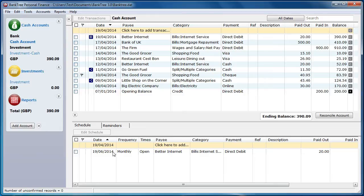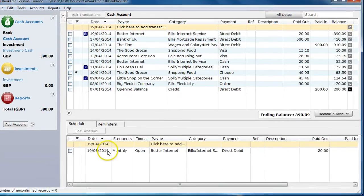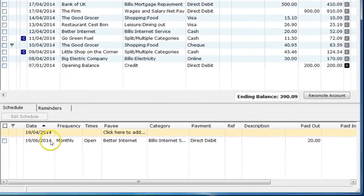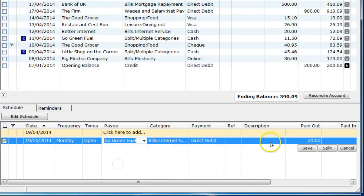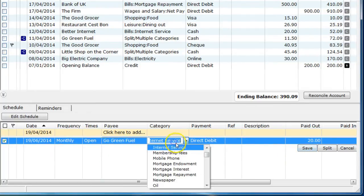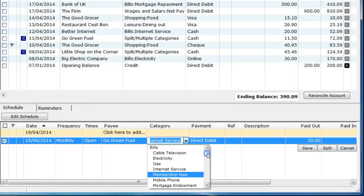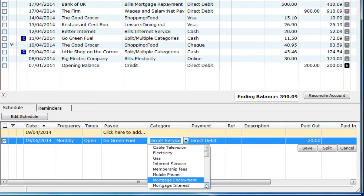If you wish to amend a scheduled item, you can do that. Amend any of the details and click on the Save button. Any amendments will only be used for new scheduled transactions and not previous ones.